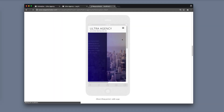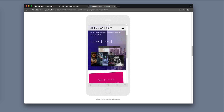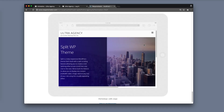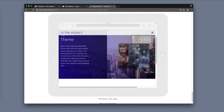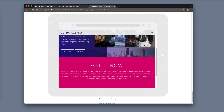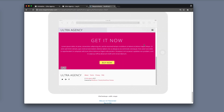The cool thing about the animation is that it also works on mobile and on tablet. This makes sure that when users visit your site using any device, they'll be able to see the cool animation effects you added.